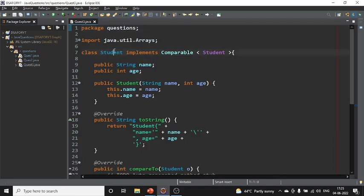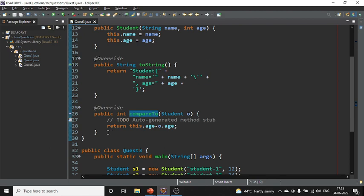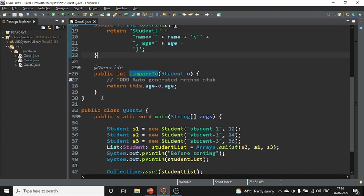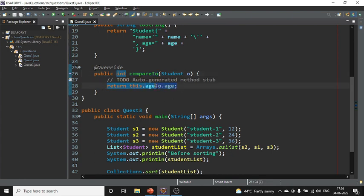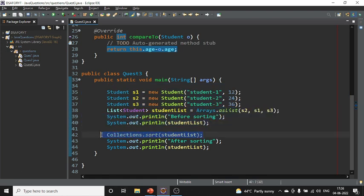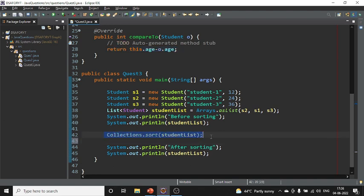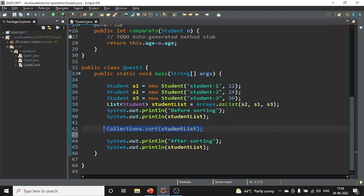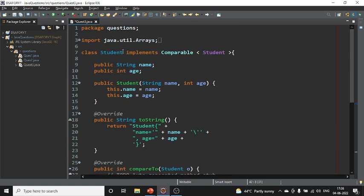Here, the Student class implements Comparable. The compareTo method is implemented, doing this.age minus the other student's age. I've created student objects, added them to a list, and printed before and after sorting. Since the class implements Comparable, you don't need to pass anything extra to Collections.sort() — it uses the compareTo implementation directly.